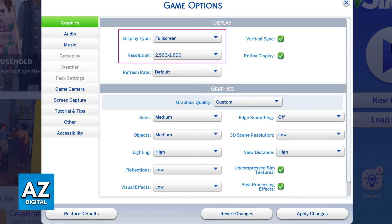Inside of the settings you should immediately be able to find the display options under the graphics category. As you can see I've highlighted it over here.